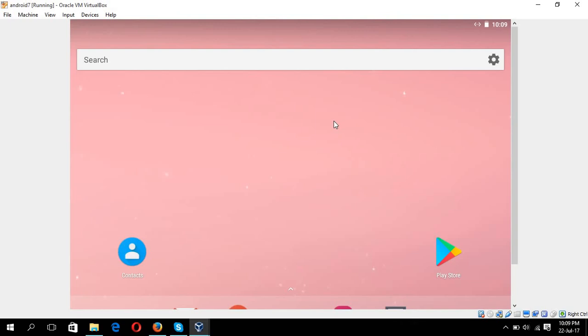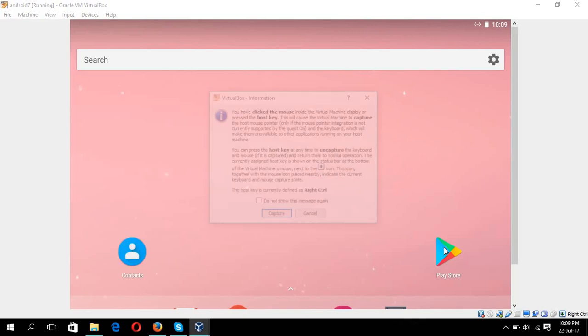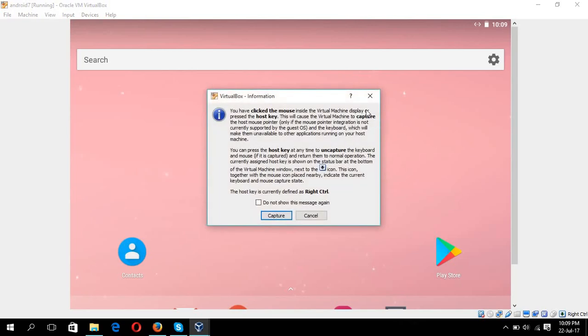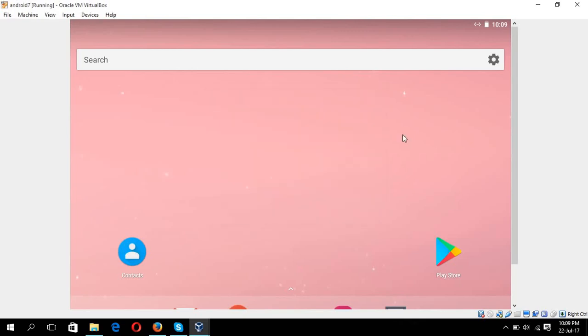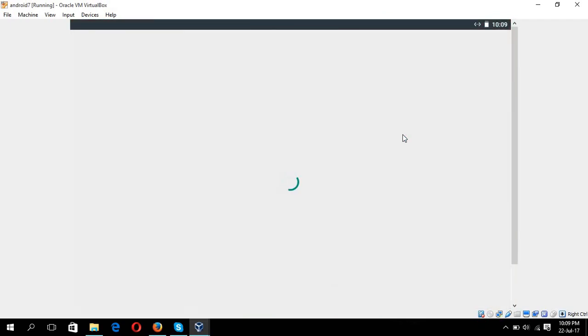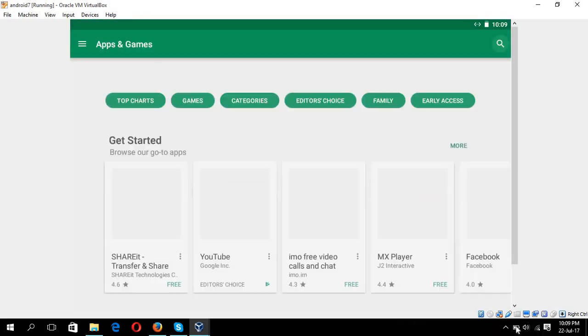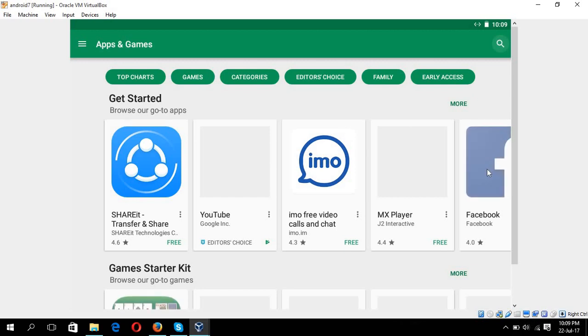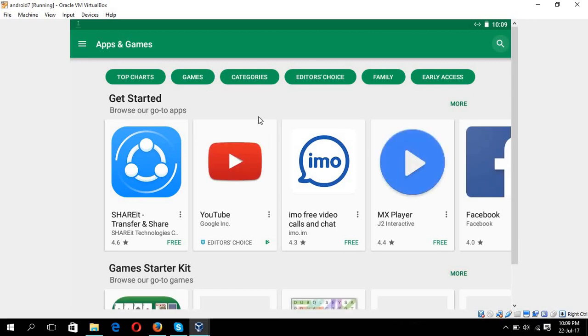Okay, your Android operating system is ready now, enjoy. This is your Play Store just like your Android device.